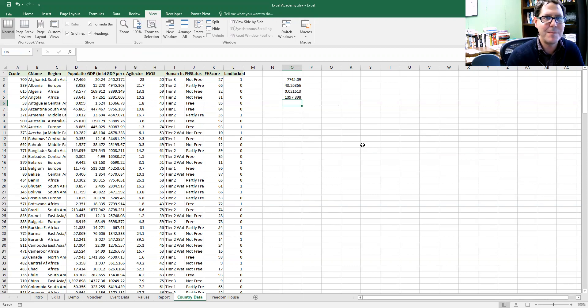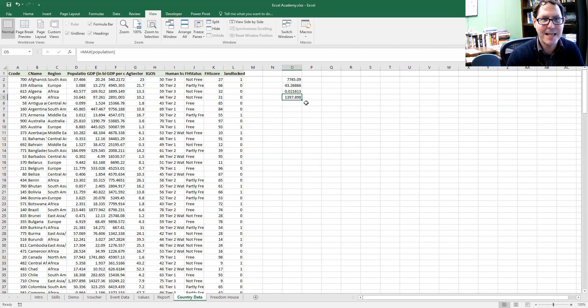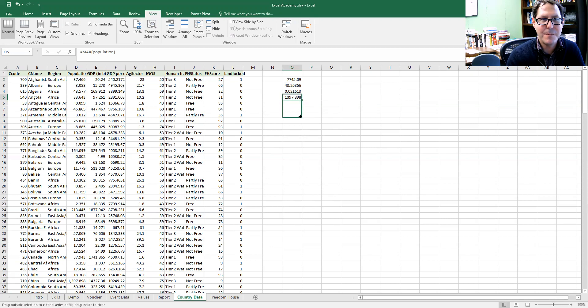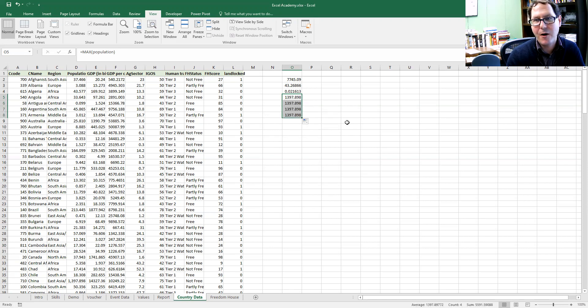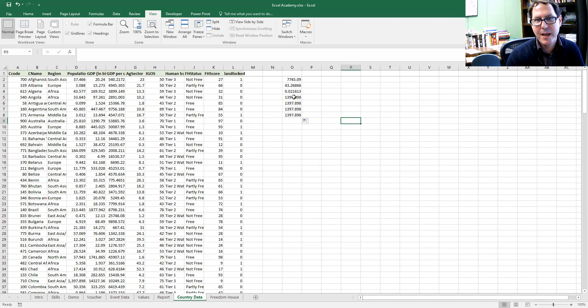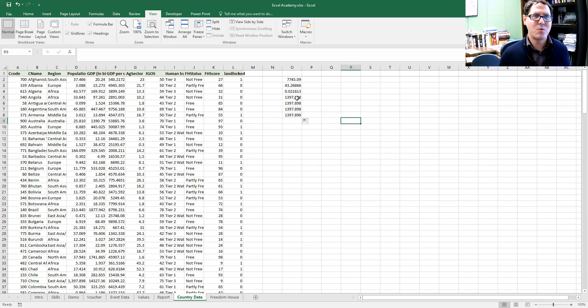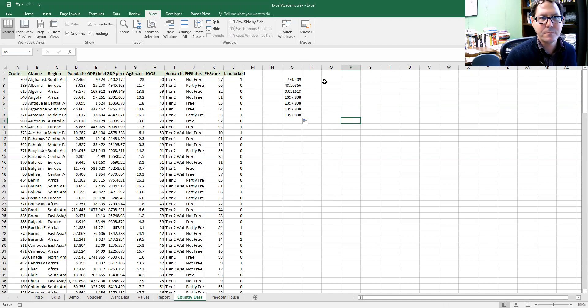Another thing I'll point out about this is that these formulas are, these ranges are fixed ranges. What that means is that oftentimes when I write a formula...